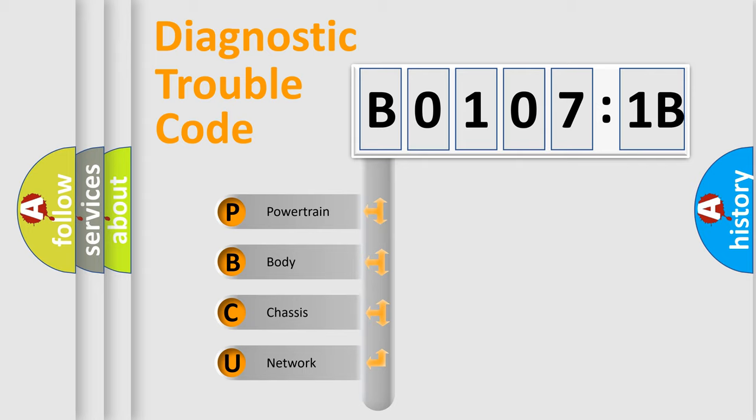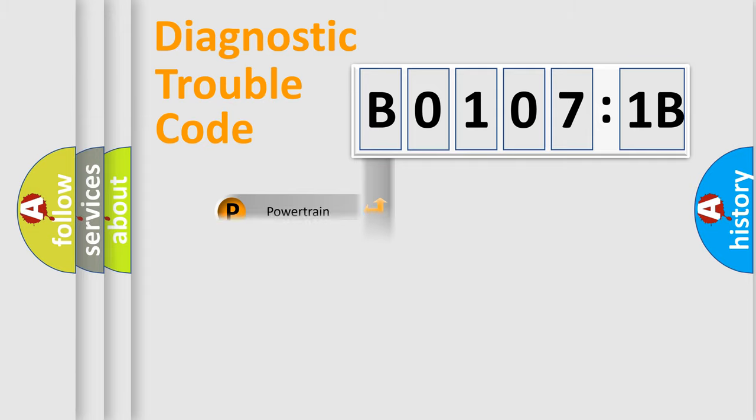We divide the electric system of automobile into four basic units: Powertrain, Body, Chassis, and Network.